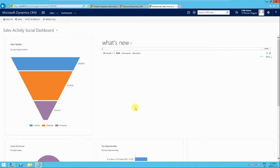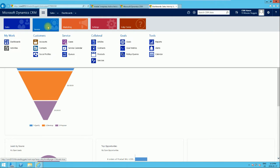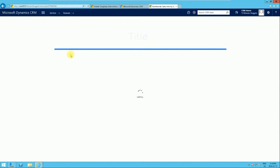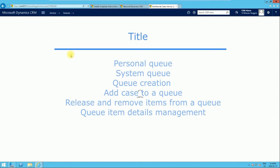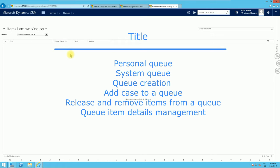Hello guys, welcome to another series which is going to be for the management of queues and contracts. In today's video, which is the very first of this series, I'm going to be covering how to create and maintain queues. Queues in Microsoft Dynamics CRM is a container that stores work items that a particular user wants to work on. We'll identify what a system queue looks like and what a personal queue looks like, how to create a queue, how to add work items like cases and activities to a queue, how to remove items from the queue, and how to manage queue item details.